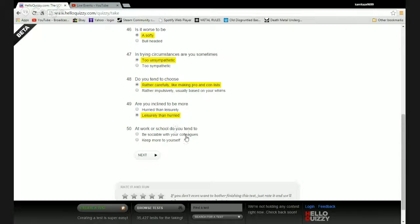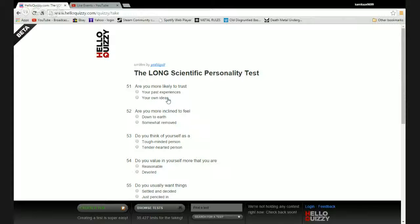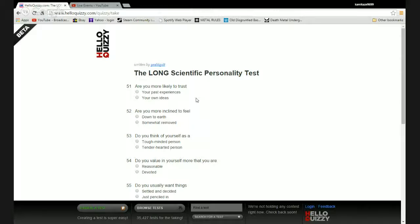Are you inclined to be more hurried and leisurely or leisurely than hurried? More leisurely I'd say. Kick back, relax, I'm a lazy bastard. At work or school do you tend to be sociable with your colleagues or keep to yourself? I keep to myself because not everyone likes to hear how I'd like to teabag their corpse. Are you more likely to trust your past experiences or your own ideas?